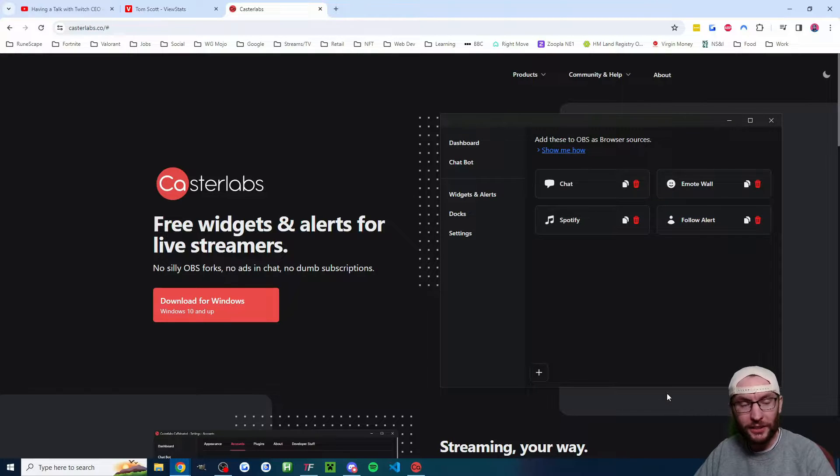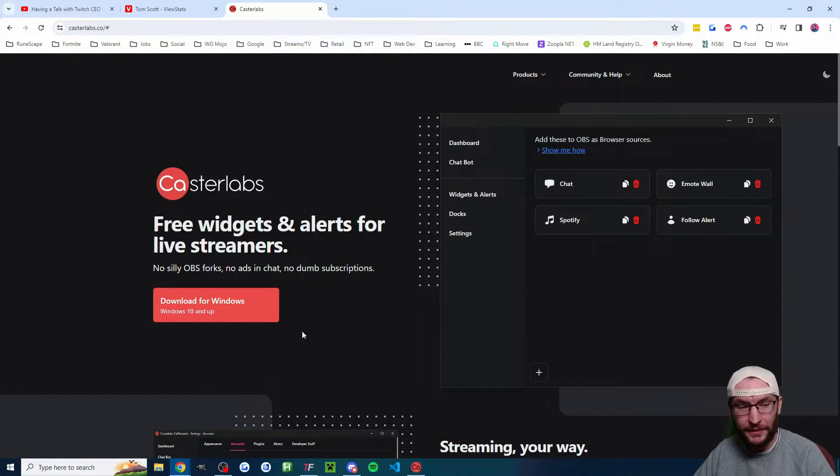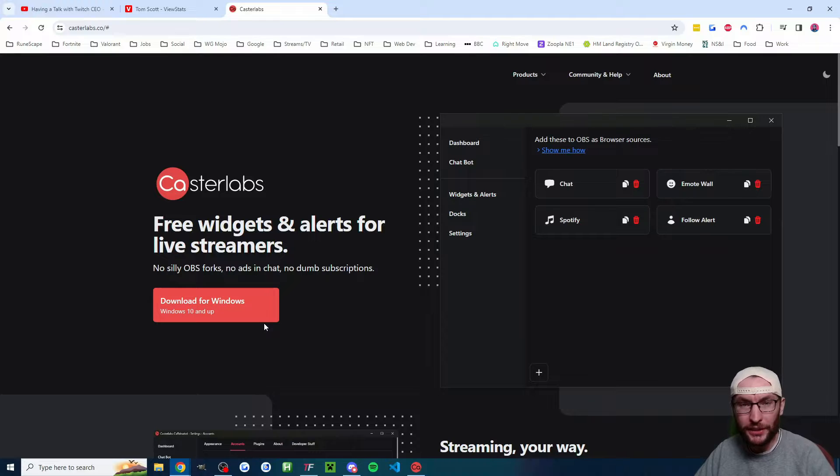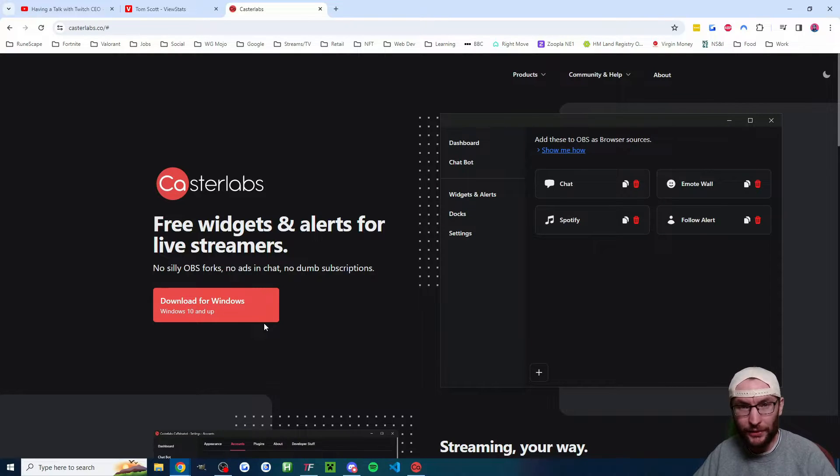So start on CastaLabs.co, once again linked in the description. Download for Windows and just run through the installer accepting all of the default options.